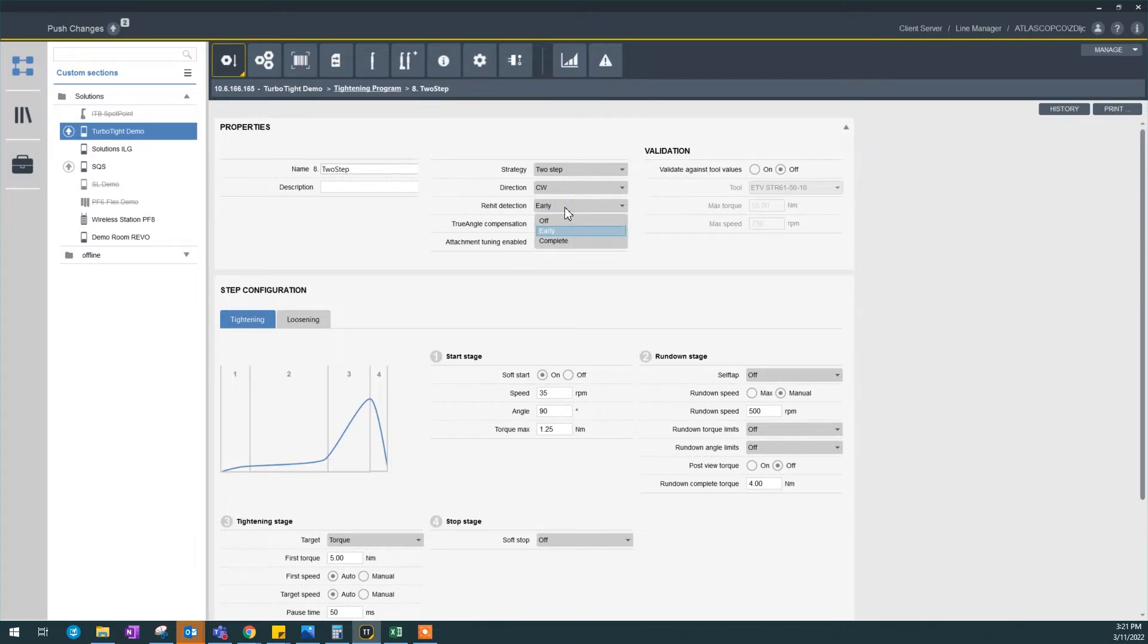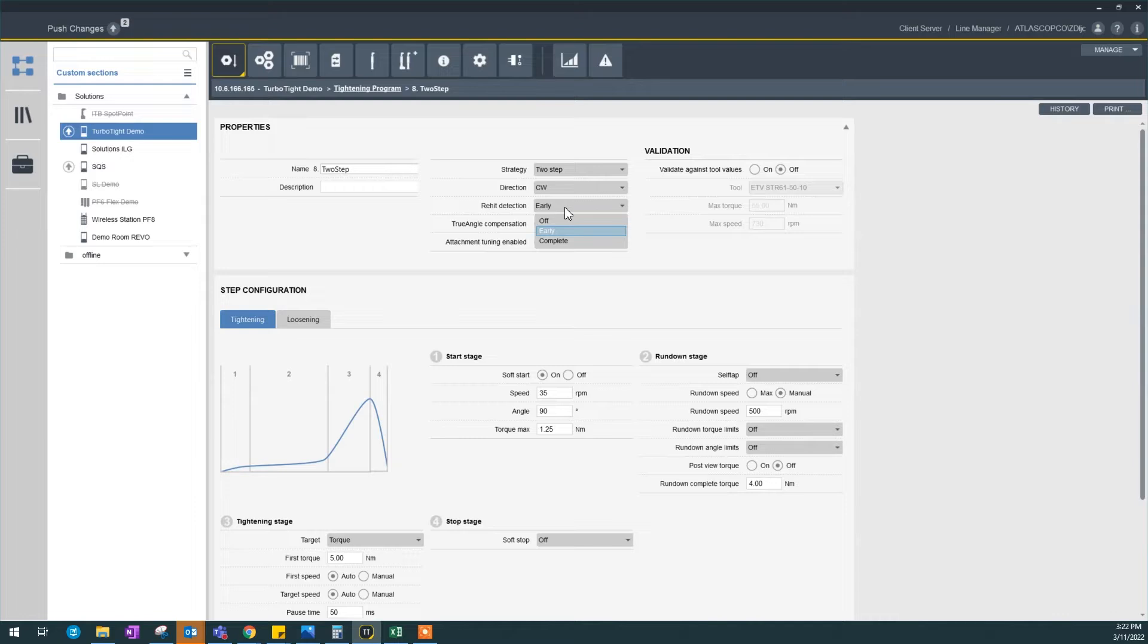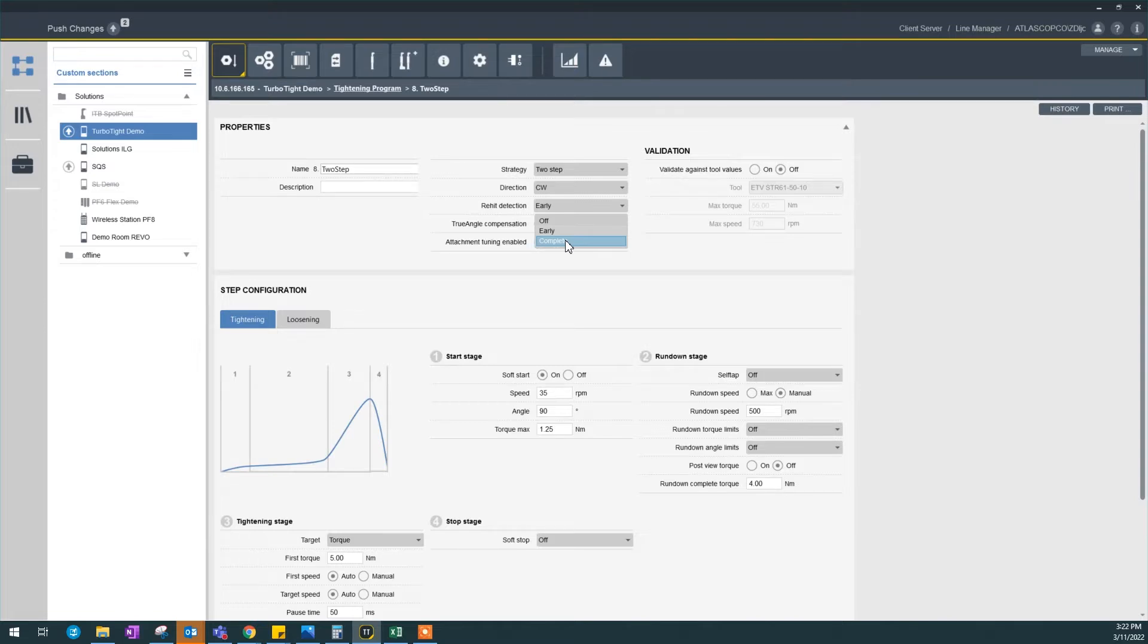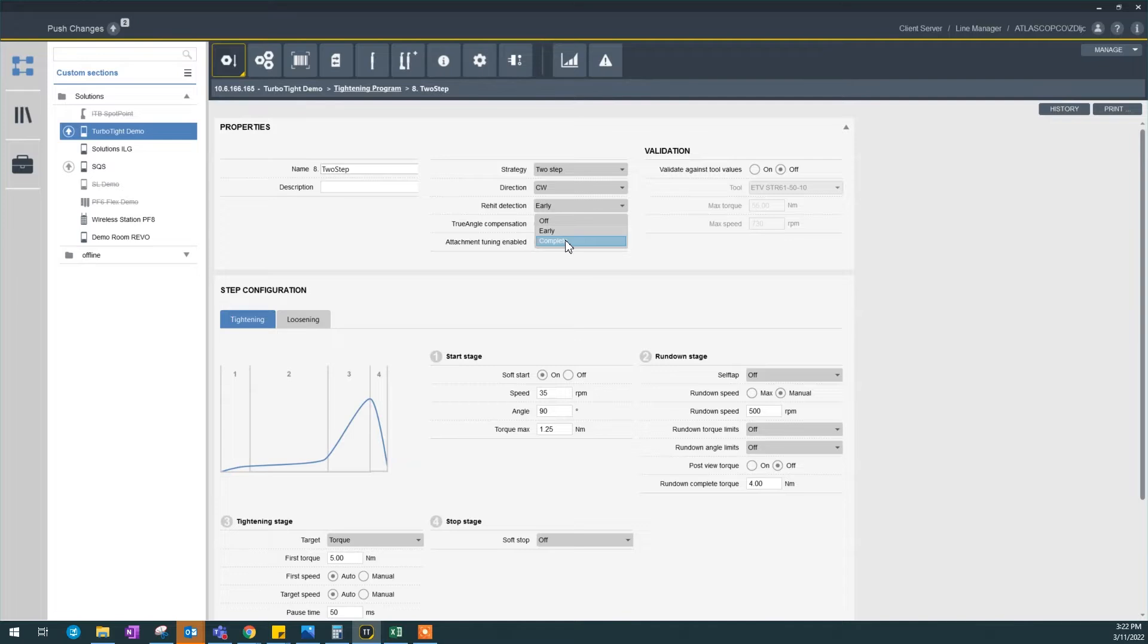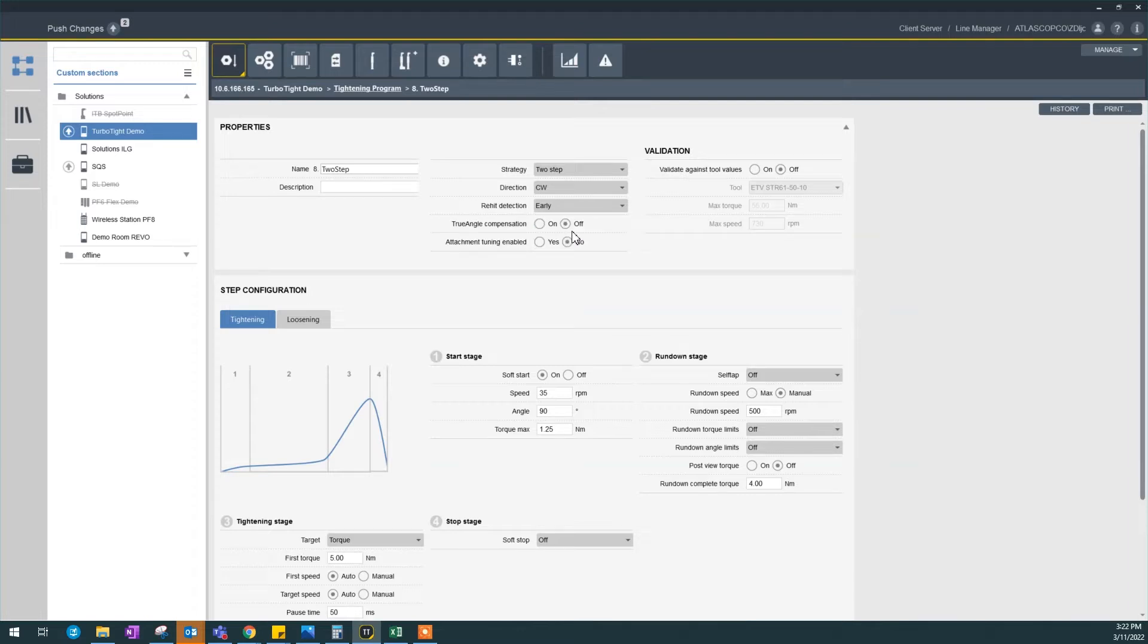Rehit detection - I also covered this in other videos. Early means it will flag a not okay when it detects a rehit when you start the cycle. Or complete means it will flag a not okay if it finds a rehit until the end of the cycle. So you do the full rundown, then it says this is not okay if it finds a rehit. That's the difference, but by default we want to detect it early so we don't waste our time.